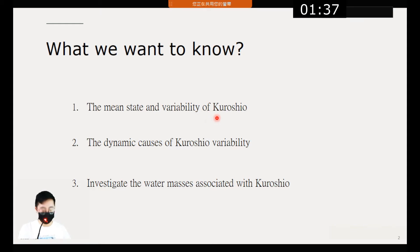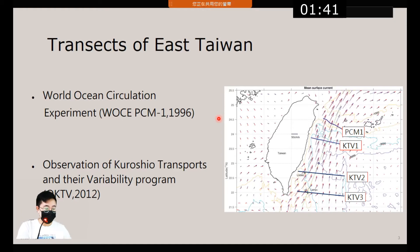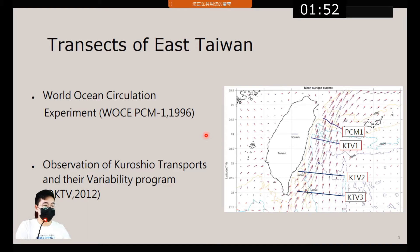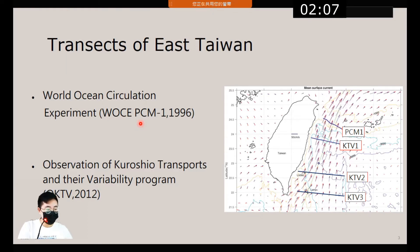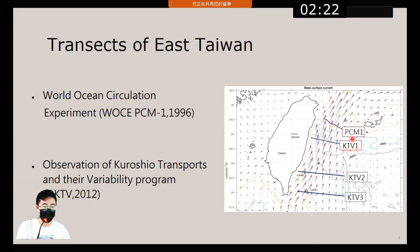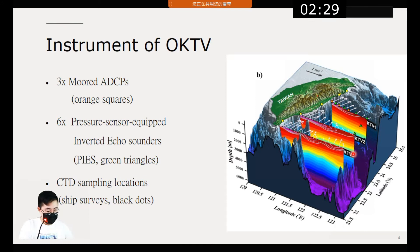In the first part I want to introduce the zonal transects of the Kuroshio. There is only the PCM-1 transect located off I-Lan in 1996, which was done by the World Ocean Circulation Experiment, and there have been no complete observations since then. This is why the National Council of Science and Technology proposed the Kuroshio Current Transport and Variability, or OKTV, program in 2012. The diagram on the right shows the PCM-1 transect and the three transects of the OKTV program.